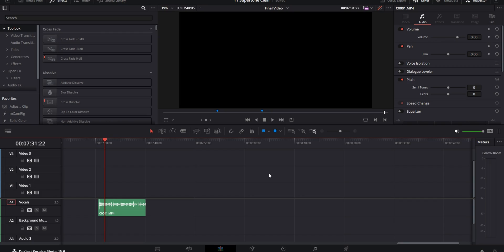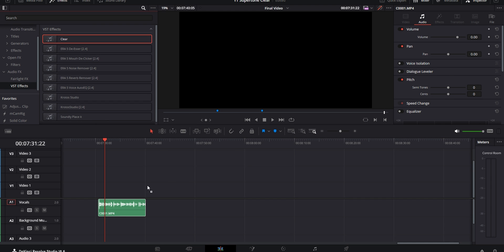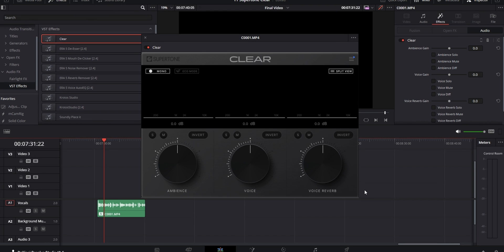When you download it, you get a simple installer file that you use to set it up. And then you find it in your effects library under the audio effects and VST. You drop it on whatever audio clip or entire track you want to use it on, and the control panel for it should open up.